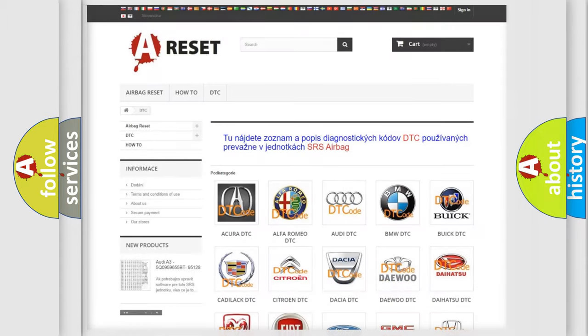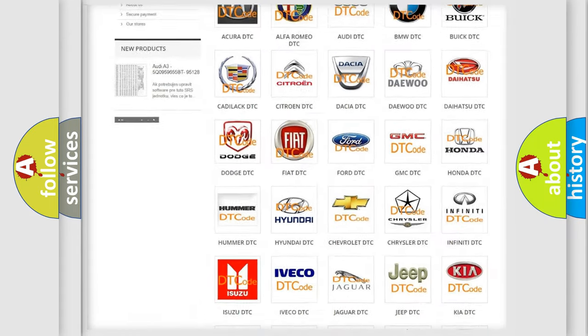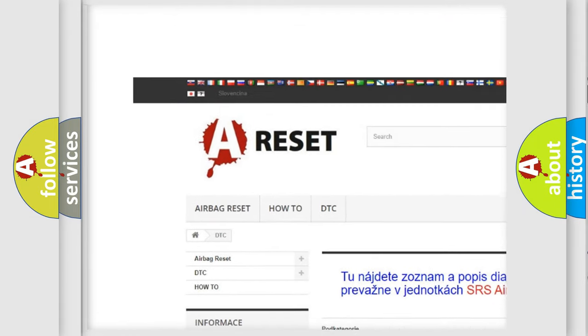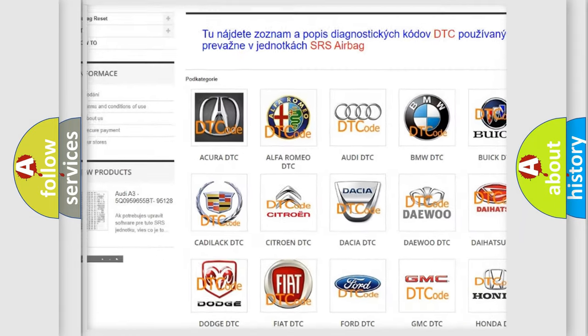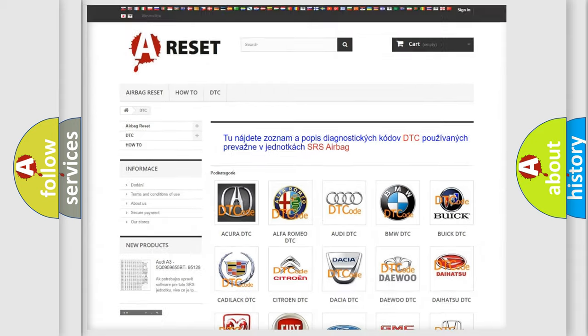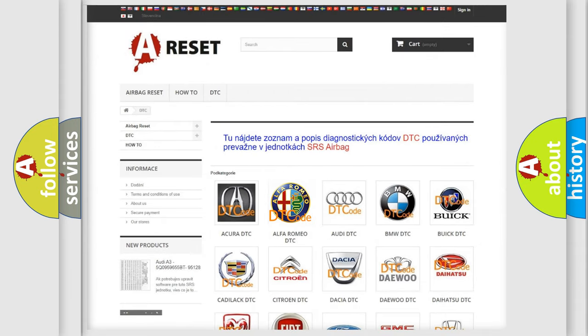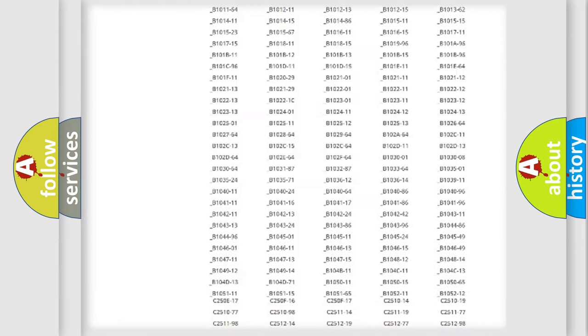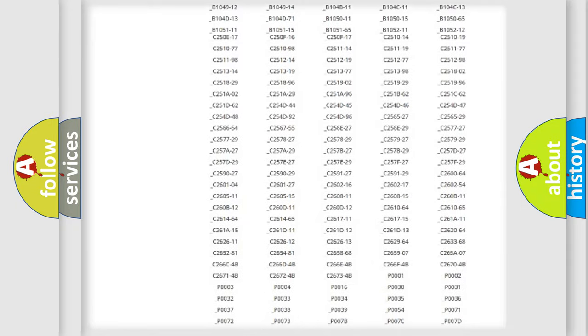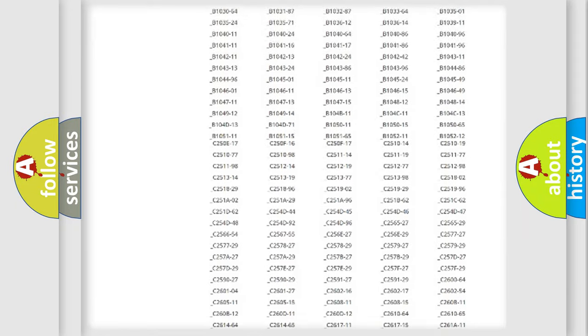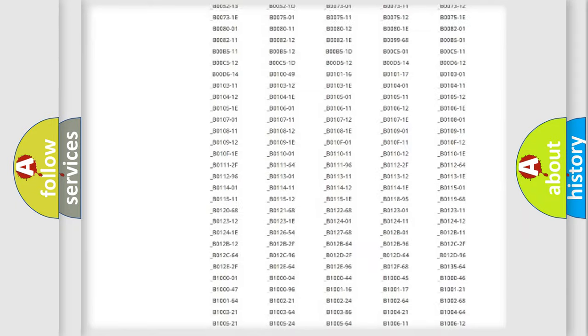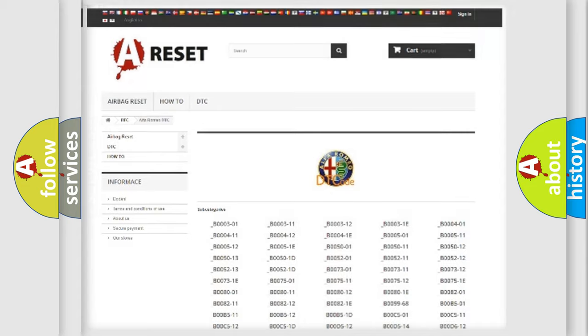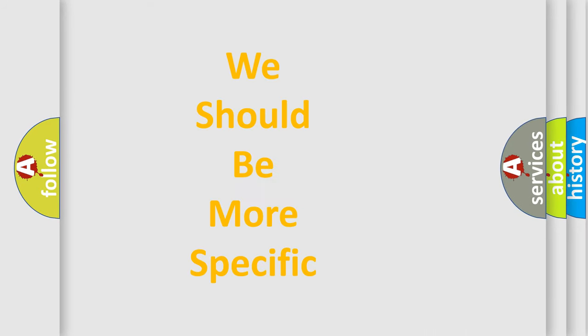Our website airbagreset.sk produces useful videos for you. You do not have to go through the OBD2 protocol anymore to know how to troubleshoot any car breakdown. You will find all the diagnostic codes that can be diagnosed in Alfa Romeo vehicles and many other useful things.